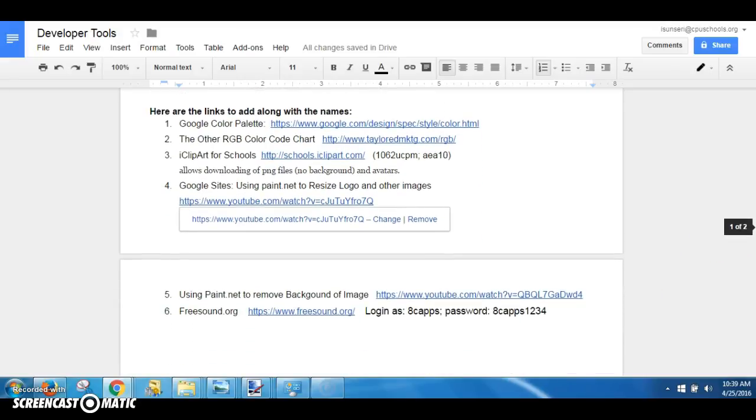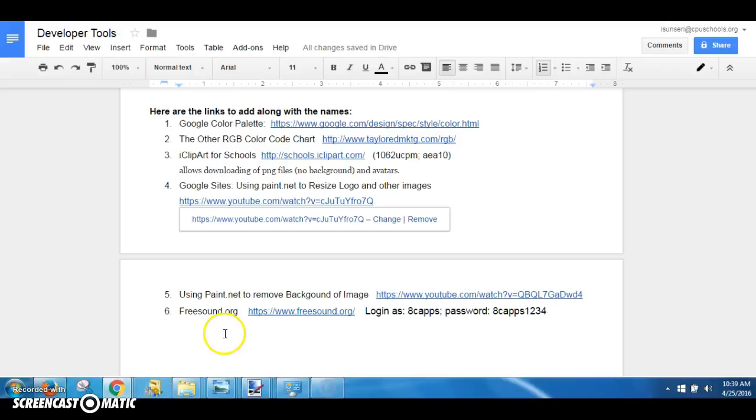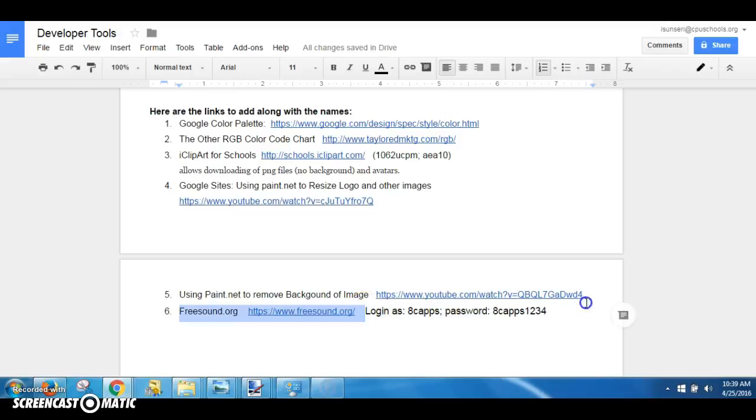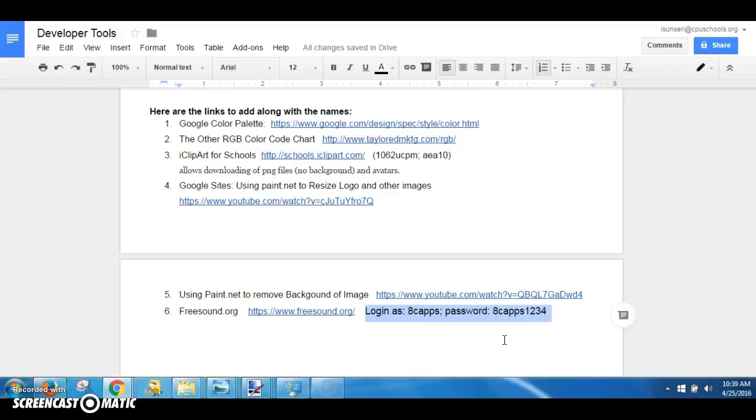One last note: when you take the information for the site you're going to use for iClipart, you might want to copy the login information also. So you're going to be downloading sound effects, and for that you need to log on as this user. So copy that onto your website also, so copy all six links using the professional method I have shown you, including password information if needed.